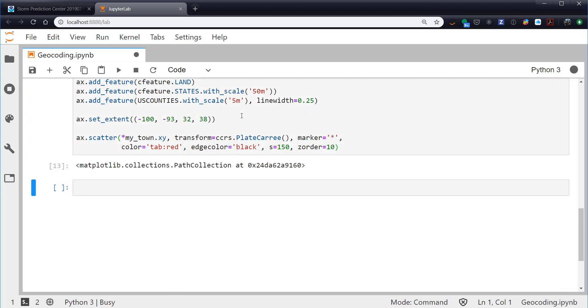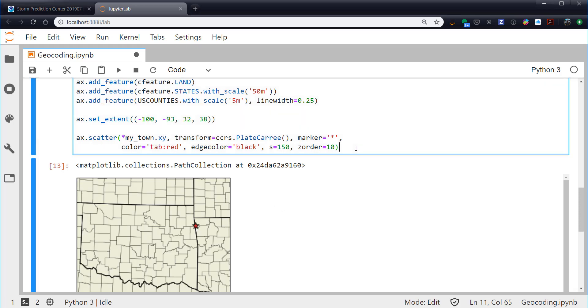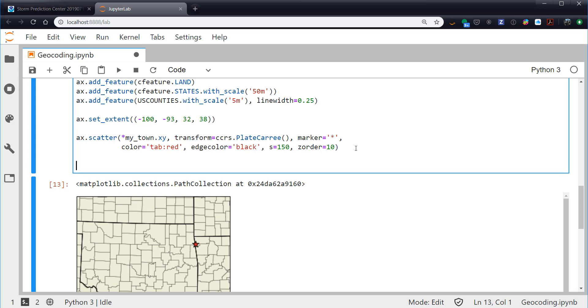So now if we run that and wait for our map to re-render it, now we see a star - red star with an outline on top of everything. And that is exactly what we expected, and that is the correct location for Siloam Springs, Arkansas.